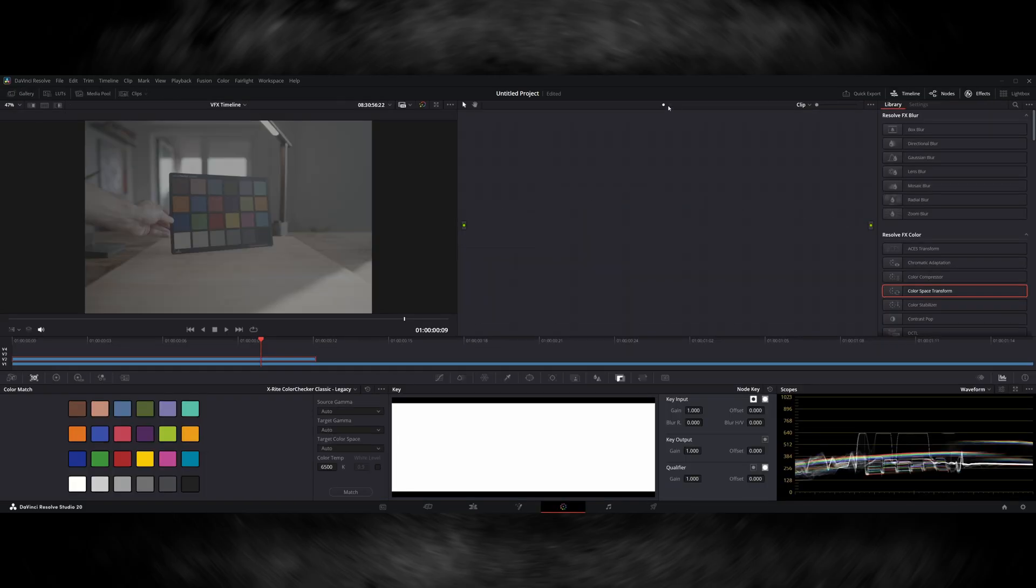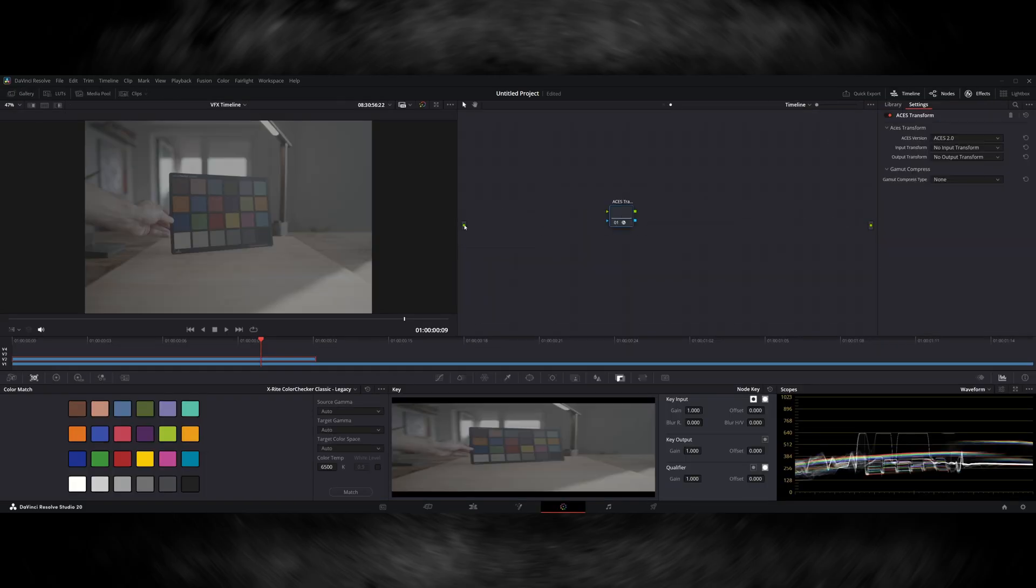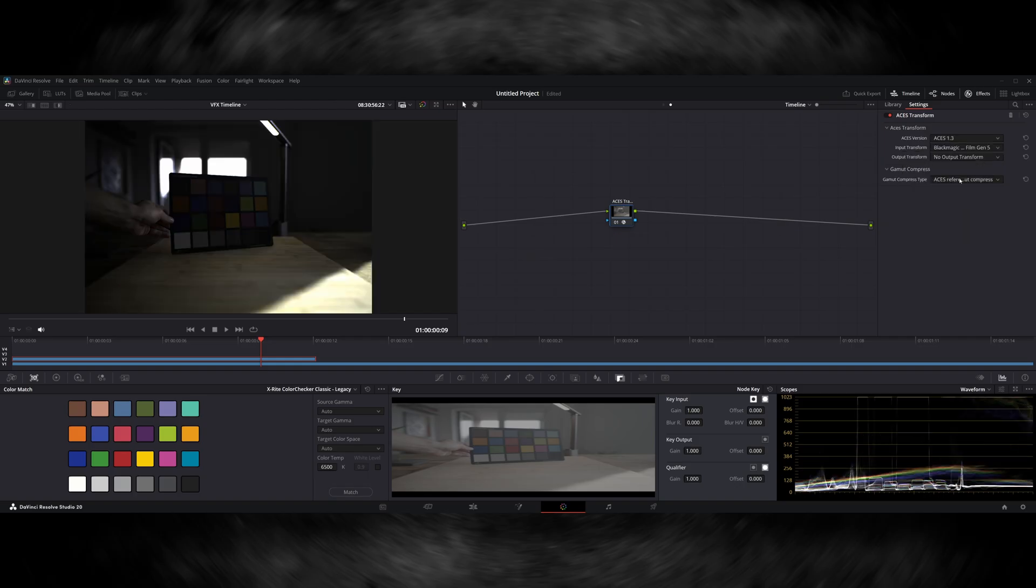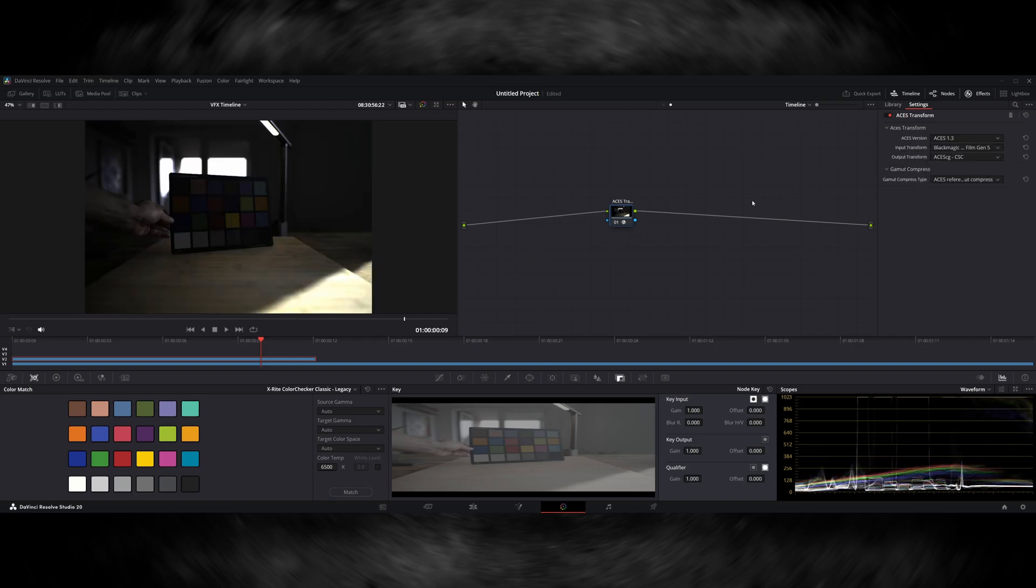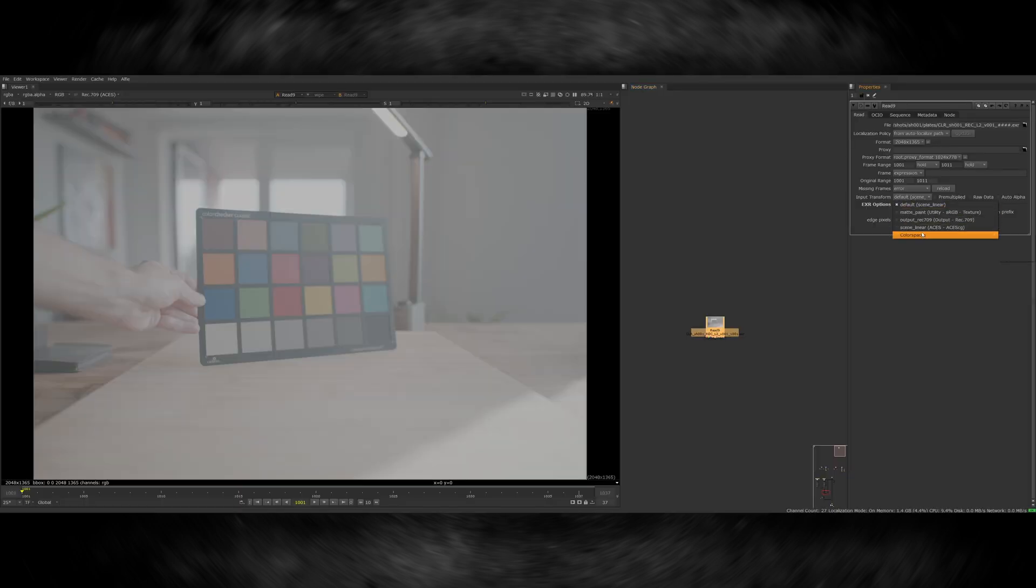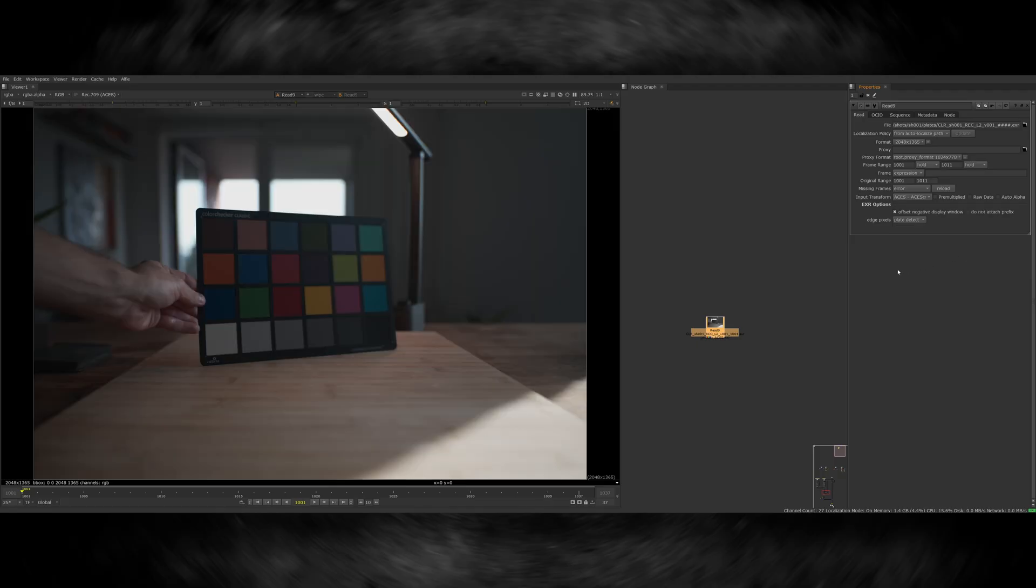Just before I export the plate to start doing the compositing, I do a color space transform, which is taking my footage from Log, which is Blackmagic Film Gen 5, and converting it into ACES CG, which is a linear color space for working in. You can also choose to do this within your compositing software if you prefer. The important part here is that by the time you start doing the visual effects work, all of your sources should be in the same color space.